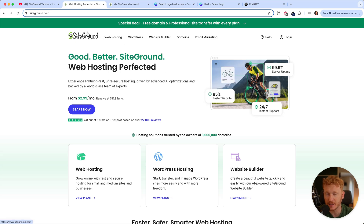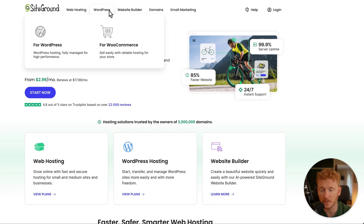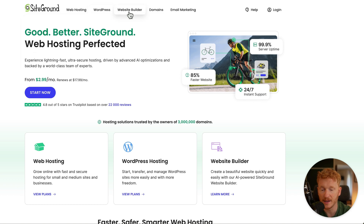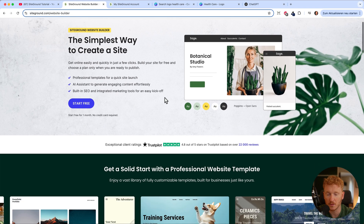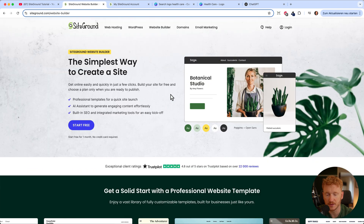In this video, we want to take a look at SiteGround and how we can build our own website with it. Normally SiteGround is very well known for its WordPress hosting capabilities, but nowadays they also have a website builder. They started their own website builder and this is the one we want to try out today.